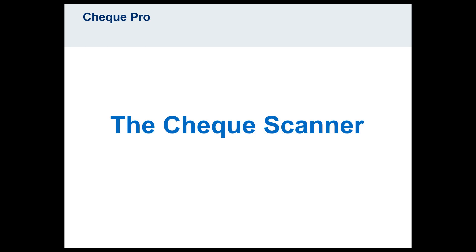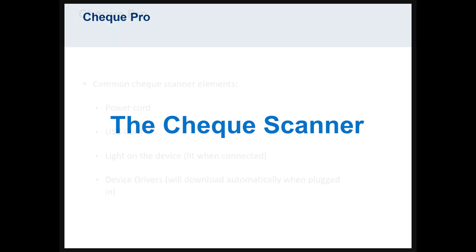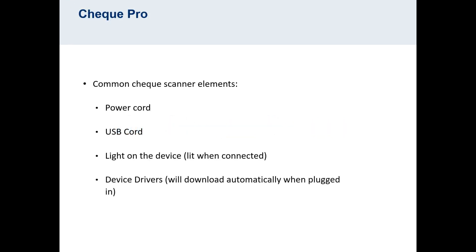RBC does not support any one Check Scanner model over the other. However, these devices typically come with the following common elements: a cord to connect to power, a cord for connecting to your computer, typically a standard USB cord.